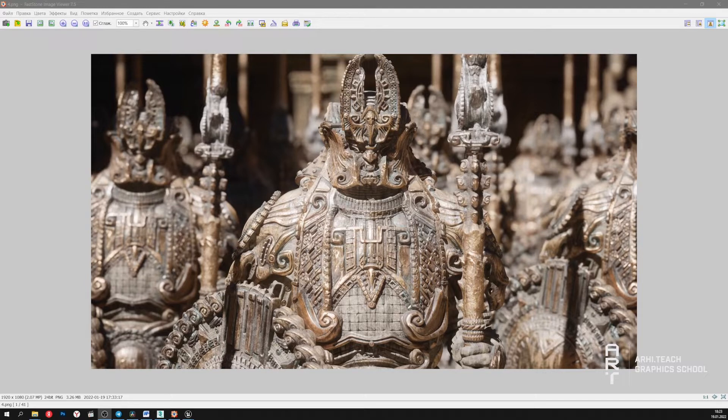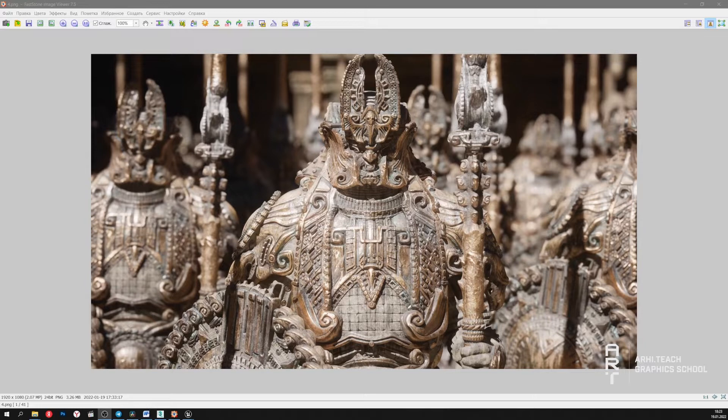This is truly a breakthrough technology that gives us a number of advantages. Most importantly, highly detailed models are no longer a problem for Unreal Engine 5.